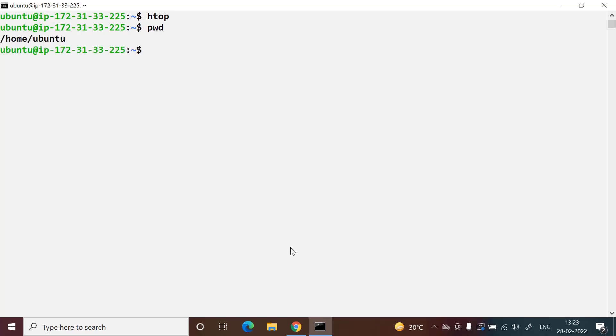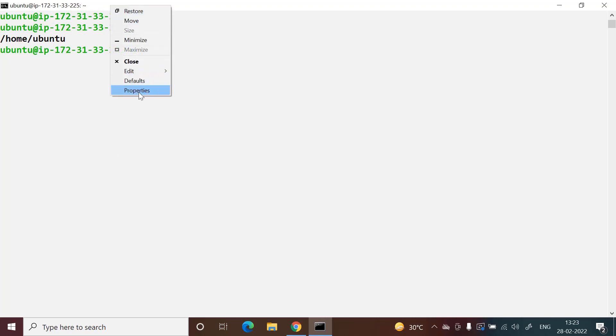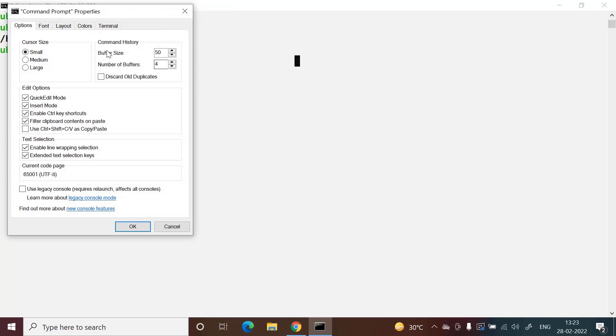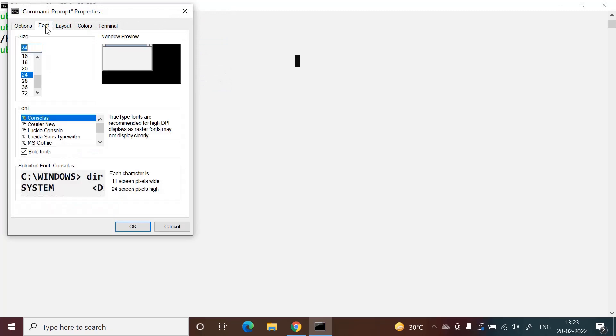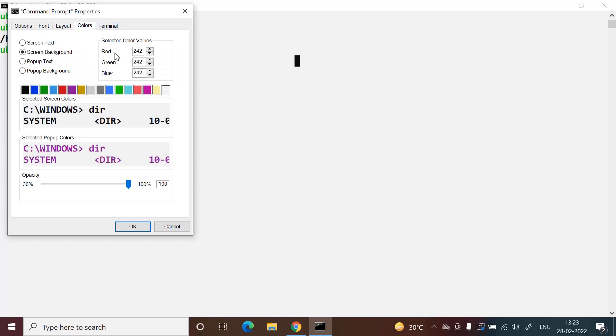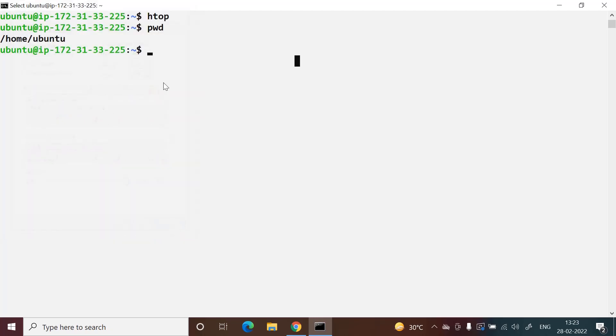If you want to change the font size or anything, just right-click on top, then go to properties. There you can change the font size, layout, colors, anything you want. Thank you.